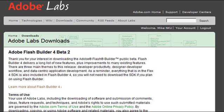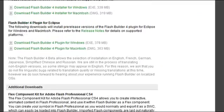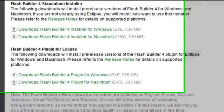So once you click on Download Flash Builder 4, it'll take you to this download page and you scroll down and you'll find four different versions you can download.